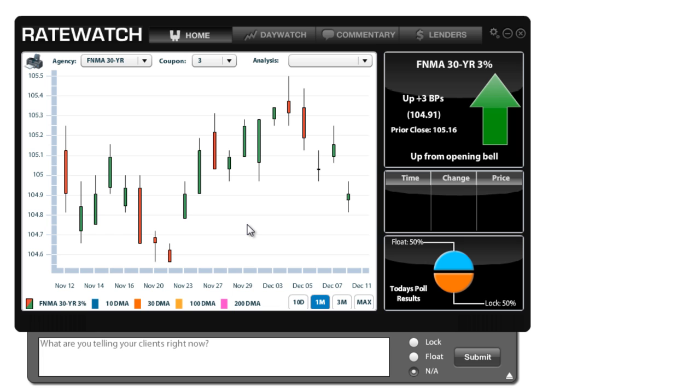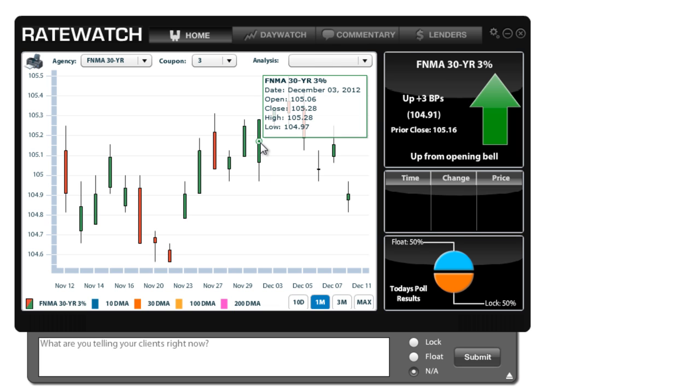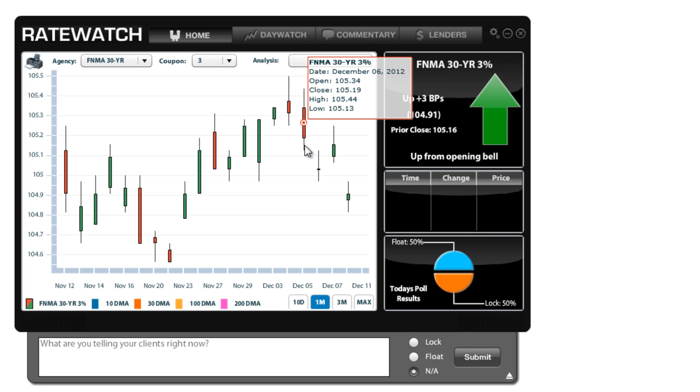Now this is the home screen in RateWatch. This is the first screen you see when you first open the product, and you can see that we're looking at candlestick charts here. These charts are showing the mortgage-backed security movement for the day. And as you can see, when they're green, that's positive movement. When they're red, that's negative movement.